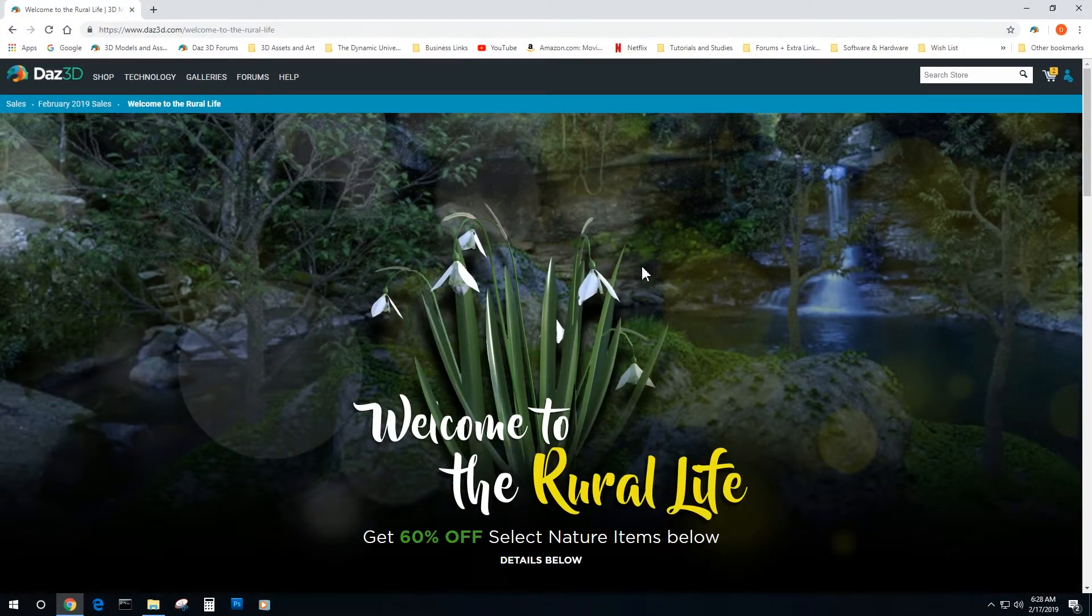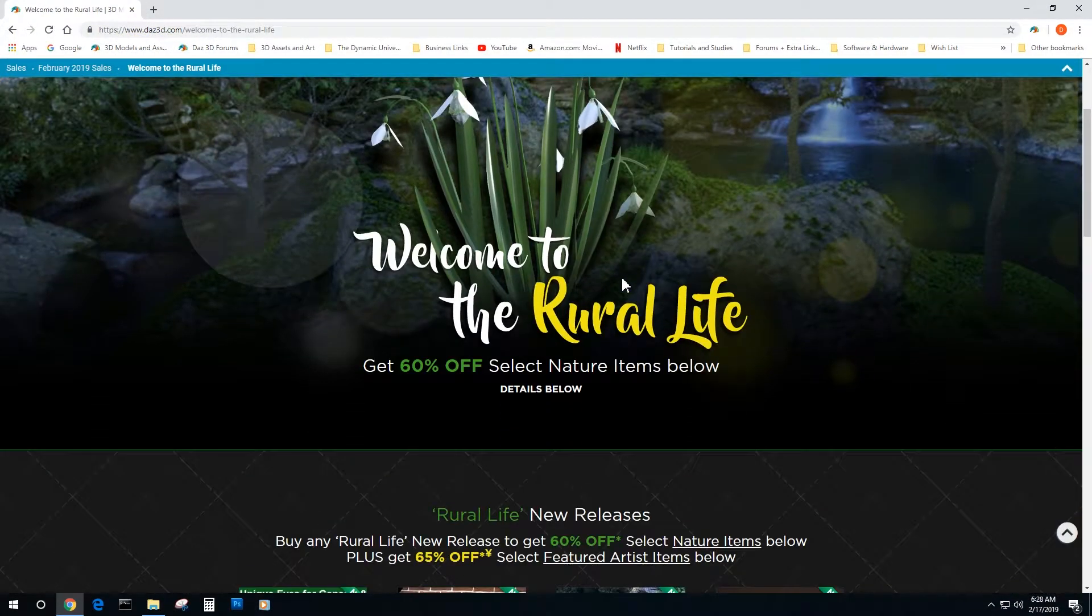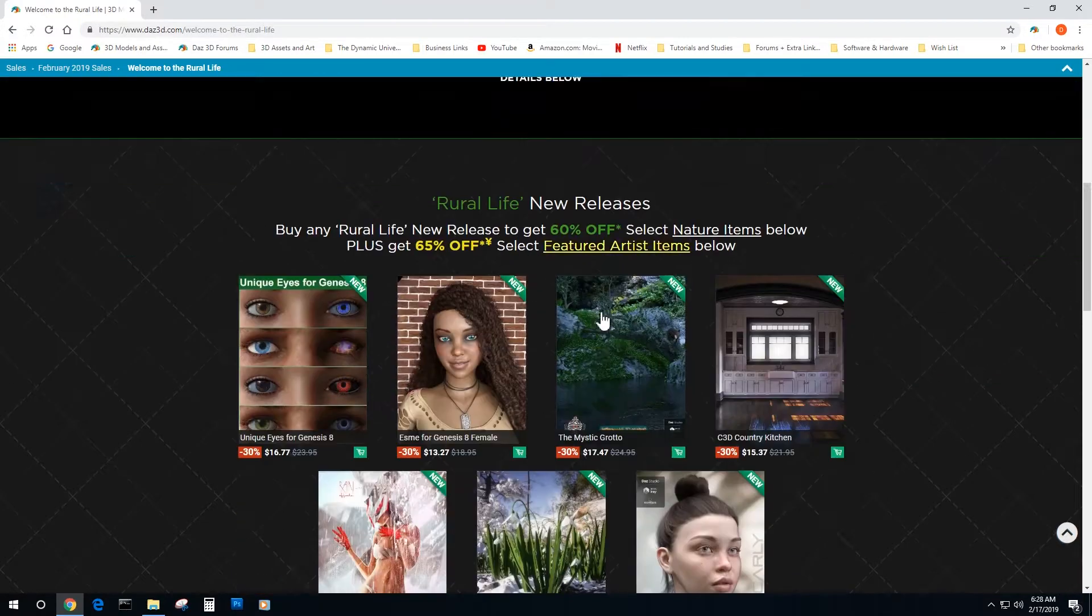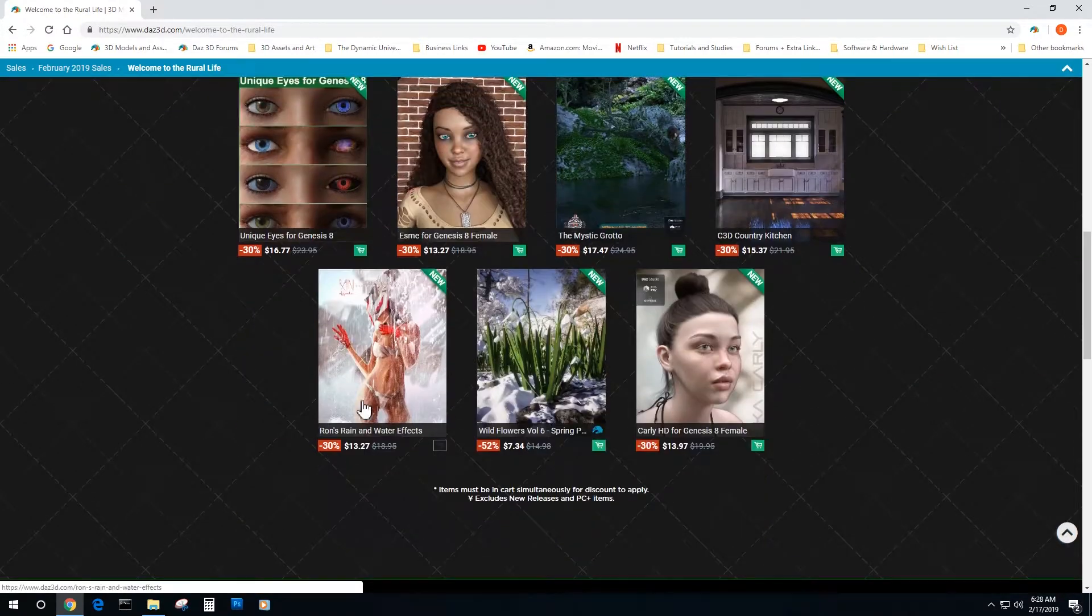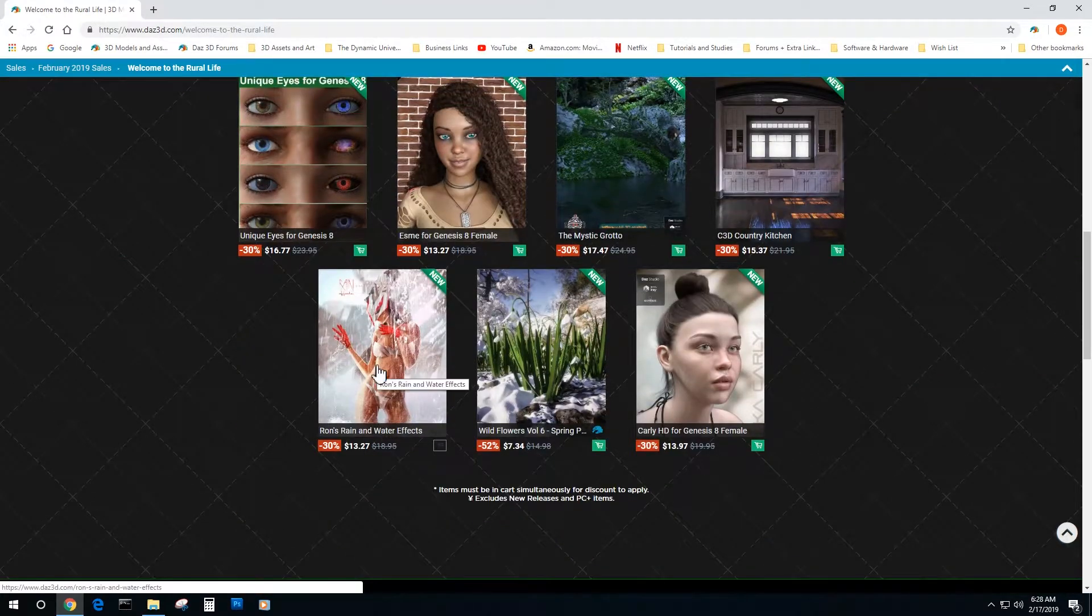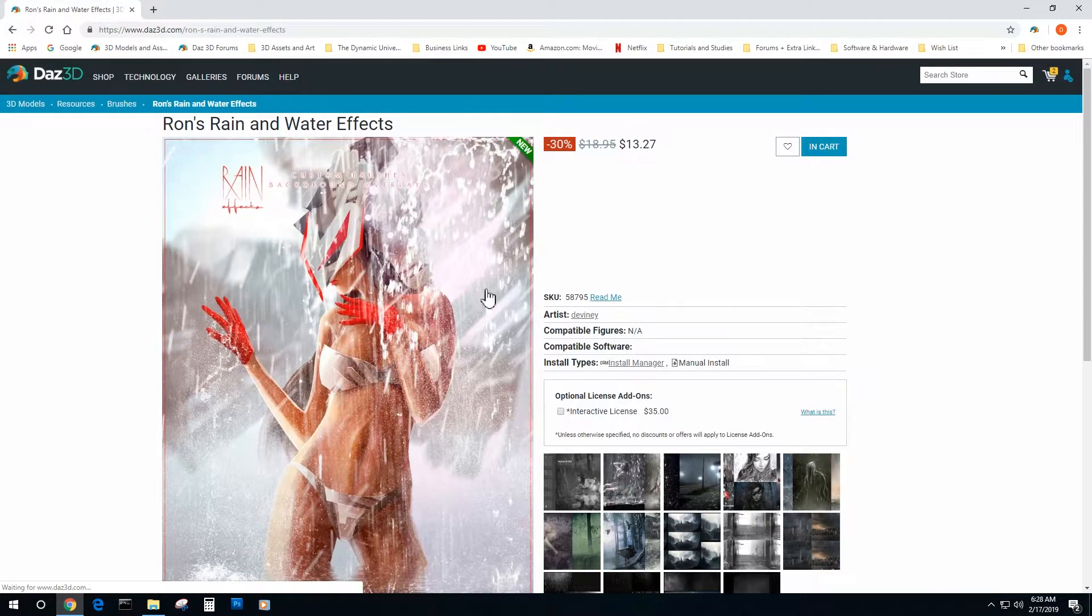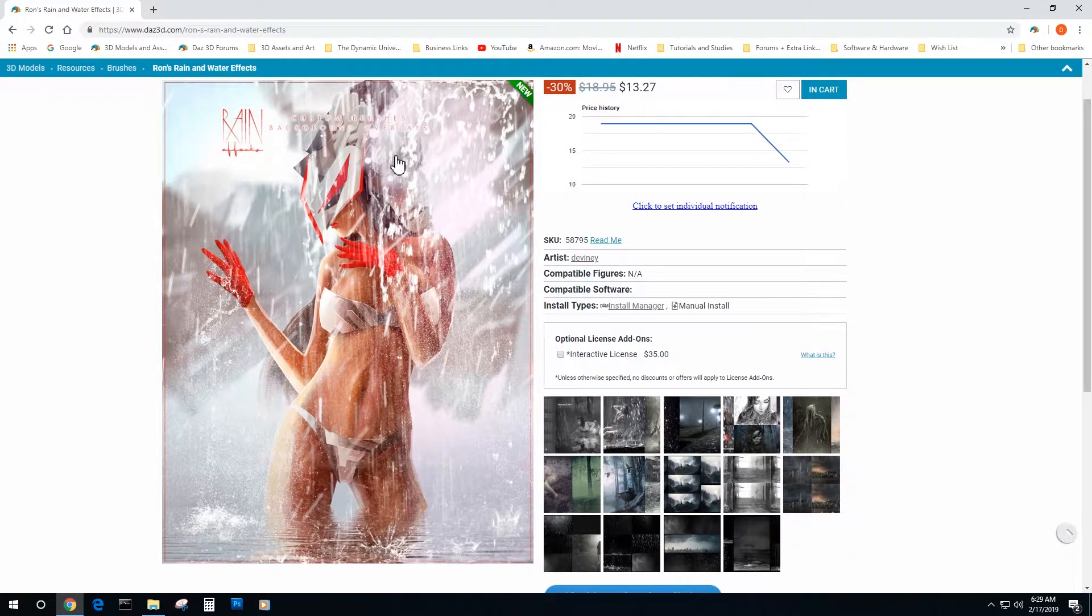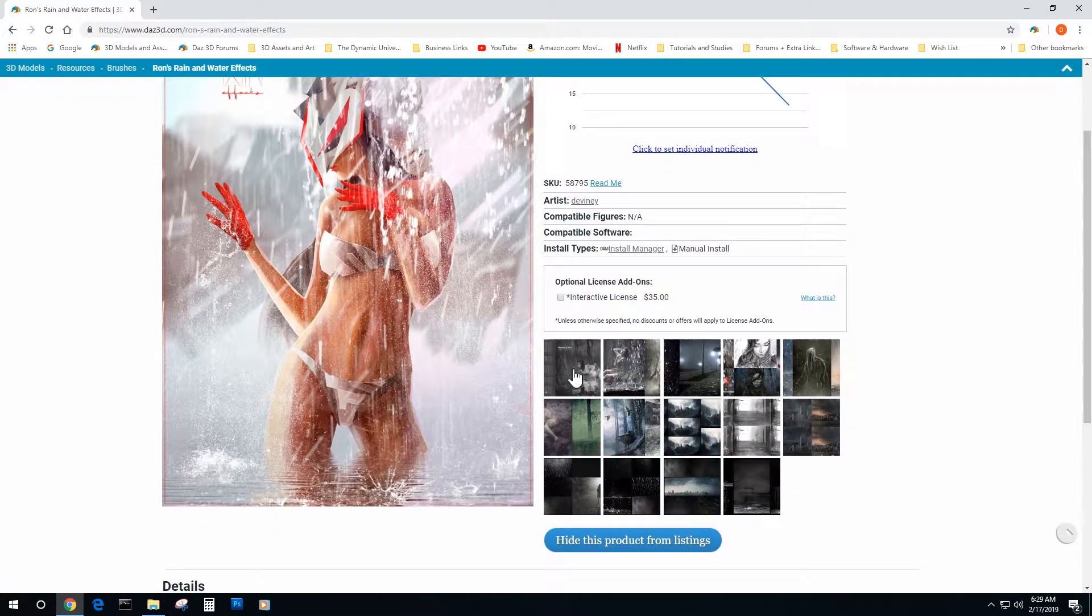Today in the Daz Store we're looking at a new release from Ron Deviney, which is another set of awesome brushes. This one is rain and water effects. Looks pretty cool.